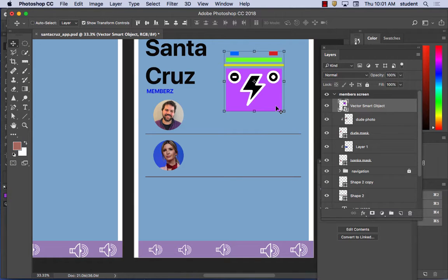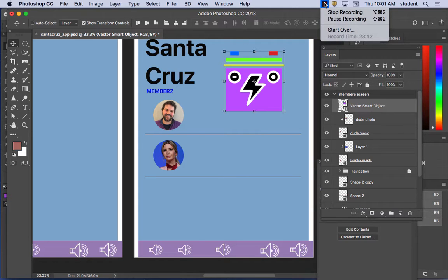I know that was a lot — you can watch the video later. We'll do this a couple more times in class as we get to making interfaces and bringing icons in. Any questions?